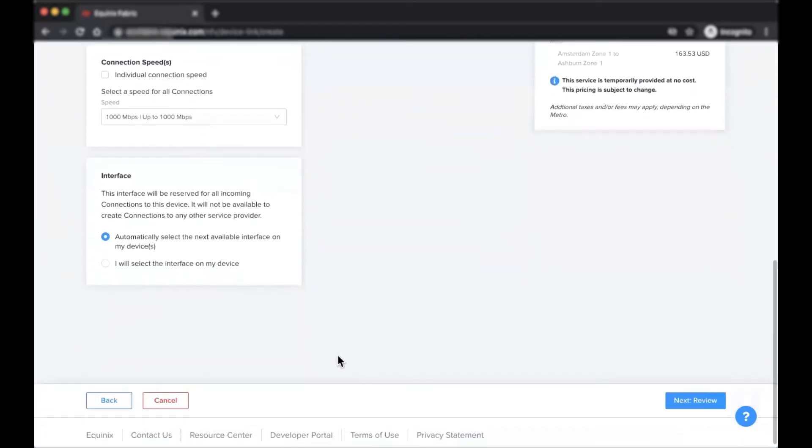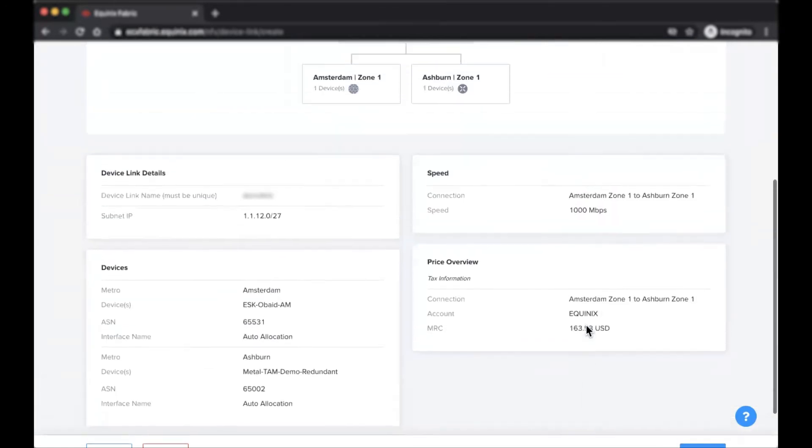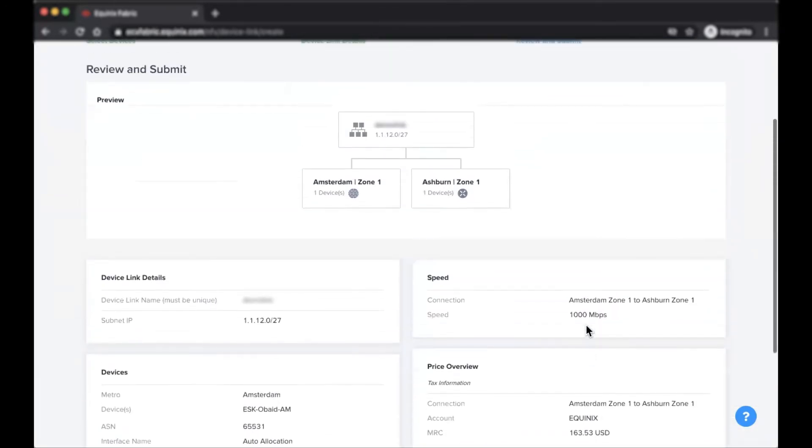Once you have completed these steps, select your billing account and click next to review your device link details.